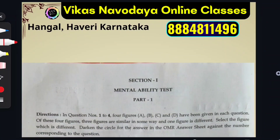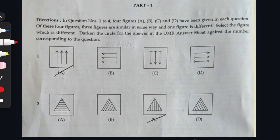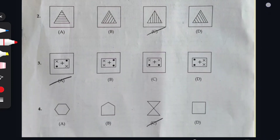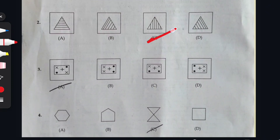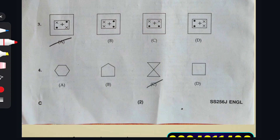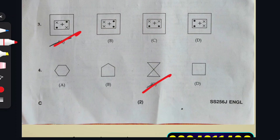The first part is Mental Ability Test, Series C. Question 1: option A is the right answer. Question 2: option C. Question 3: option A. Question 4: option C — it is very visible there; here is one figure, here is another figure, and the two figures are combined. That is why option C is the right answer.